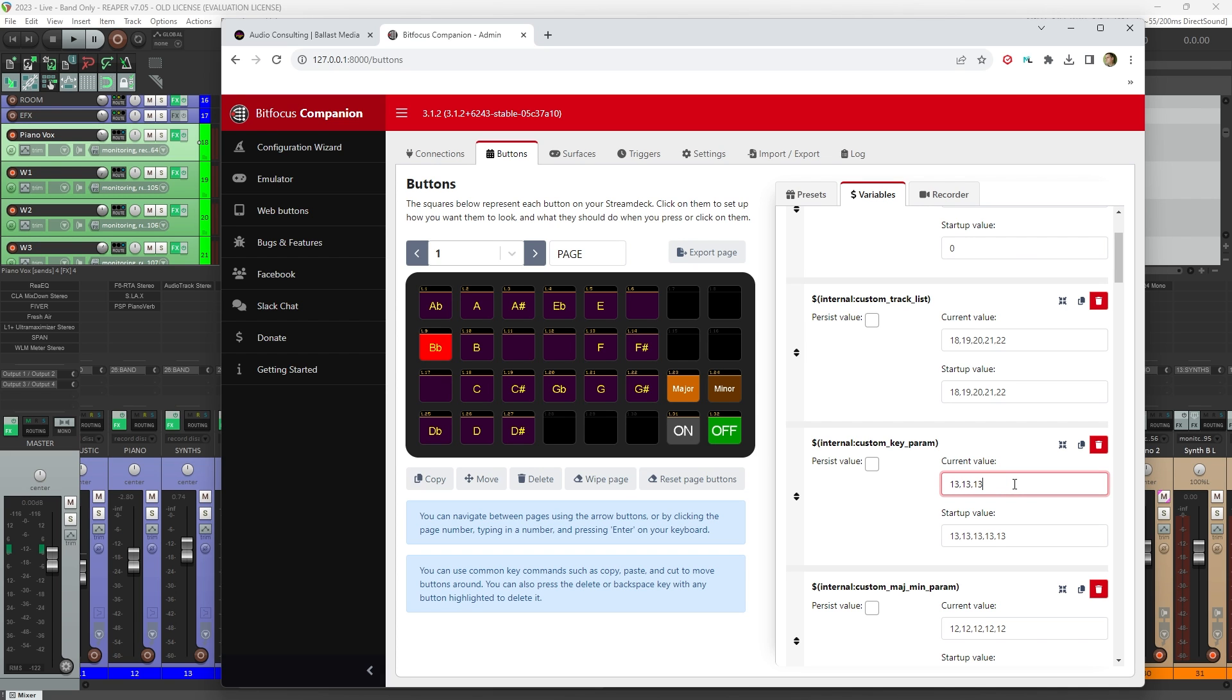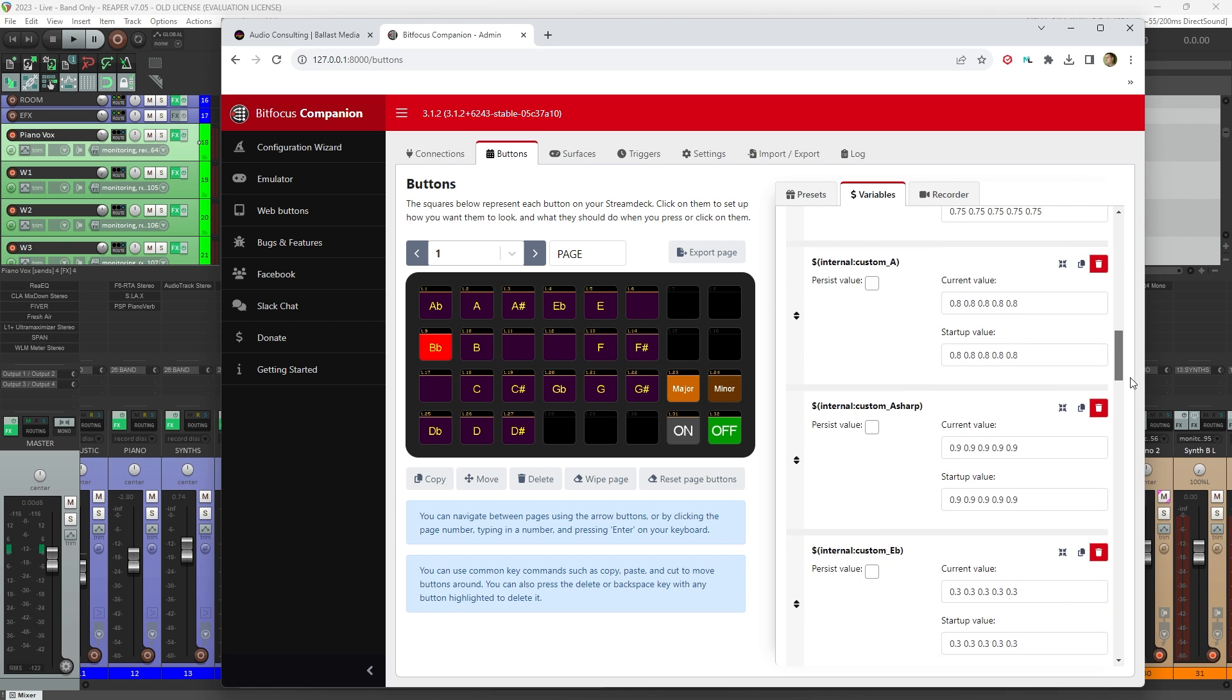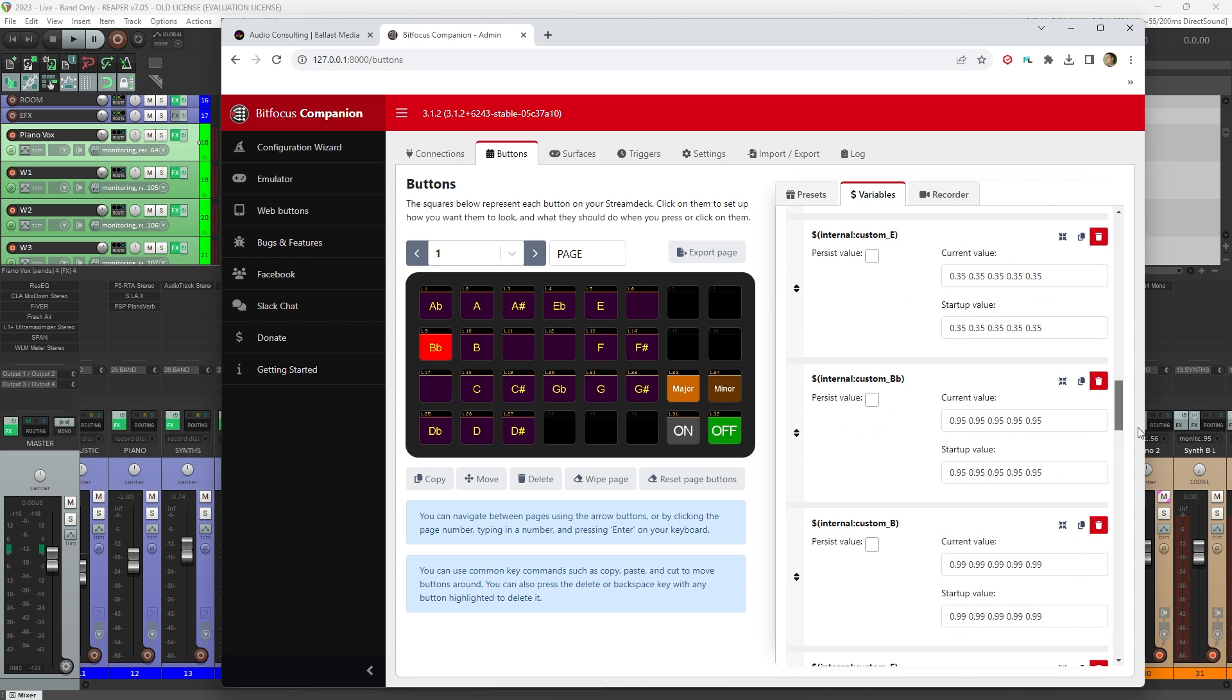If I scroll down a ways here, you can see B flat, for instance, has 0.95 separated by a space now instead of a comma five times. Again, you'd repeat that number the appropriate number of times for the number of channels you have.